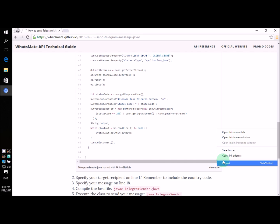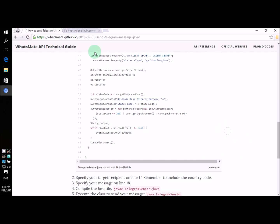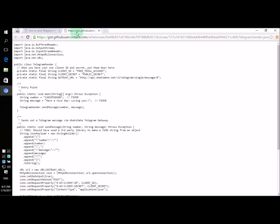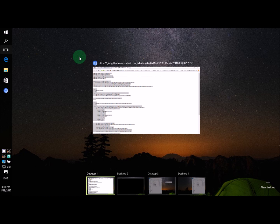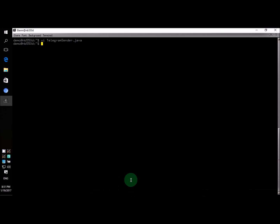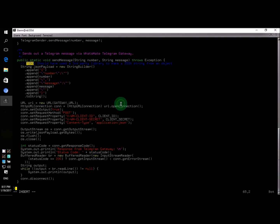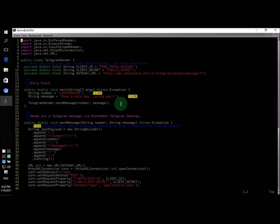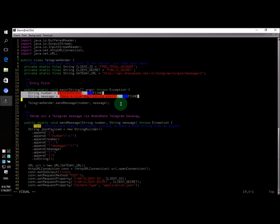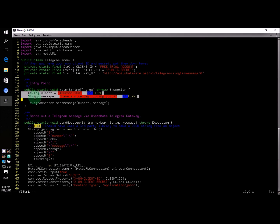Let's copy the source code, paste it in a text file. Now in this file, you just need to change two lines. That is line number 17 and 18.